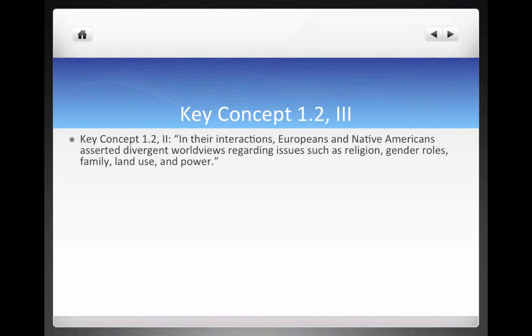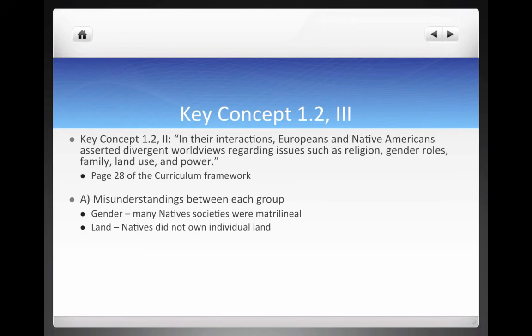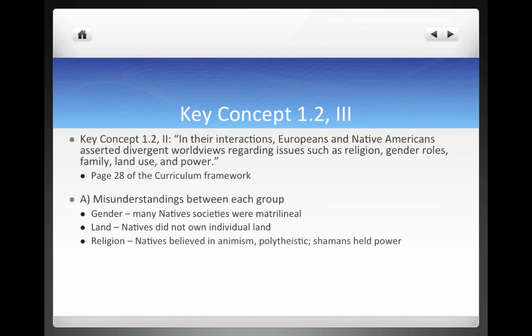Key Concept 1.2, Roman numeral three: in their interactions, Europeans and Native Americans asserted divergent worldviews regarding religion, gender roles, family, land use, and power. On gender roles, many Native American societies were matrilineal, whereas European society was based on the male or father's side of the family. On land, Europeans believed in individual ownership, while Natives believed land belonged to the whole community. On religion, Native Americans tended to believe in animism — spirits in nature — and were polytheistic; shamans held tremendous power. All of these stood in contrast to Christianity practiced by Europeans.